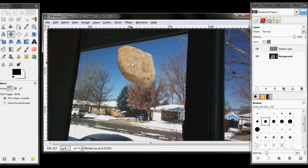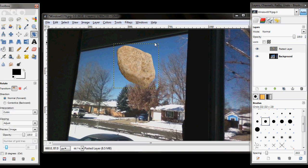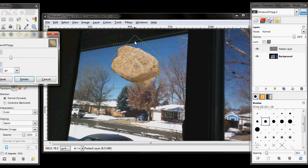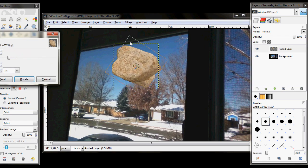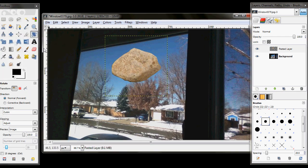And let's rotate this rock just a little bit so that it looks like it's kind of in the sky a little bit. There we go.